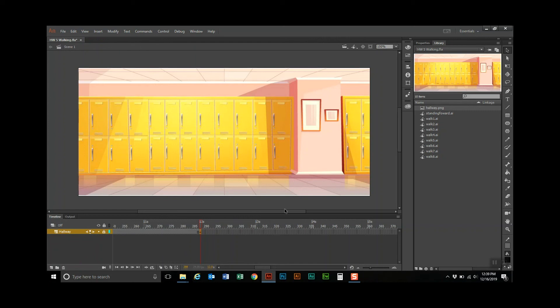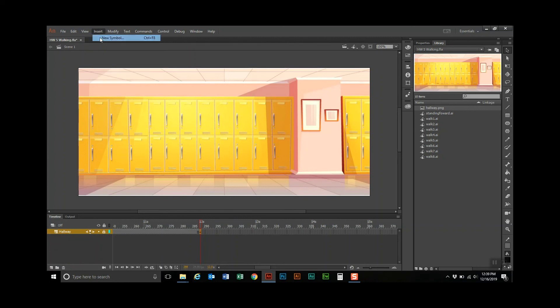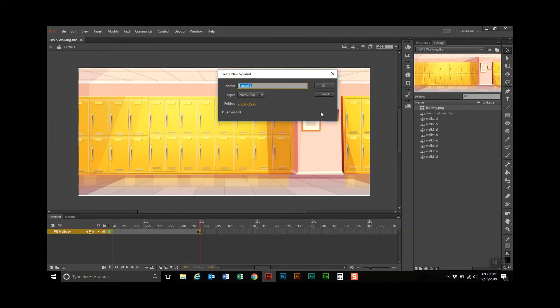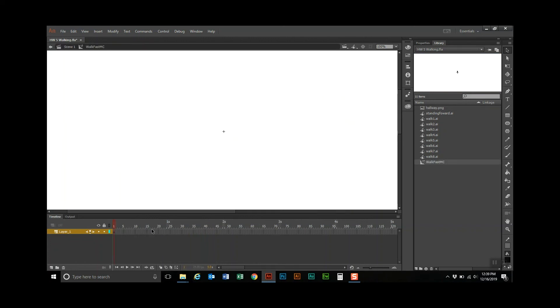The next thing we need to do is set up the walking movie clip. We're going to go to Insert > New Symbol and we're going to call it 'walk fast.' I like to call my movie clips 'MC' so I know it's a movie clip. This opens up a new timeline and a new stage area.